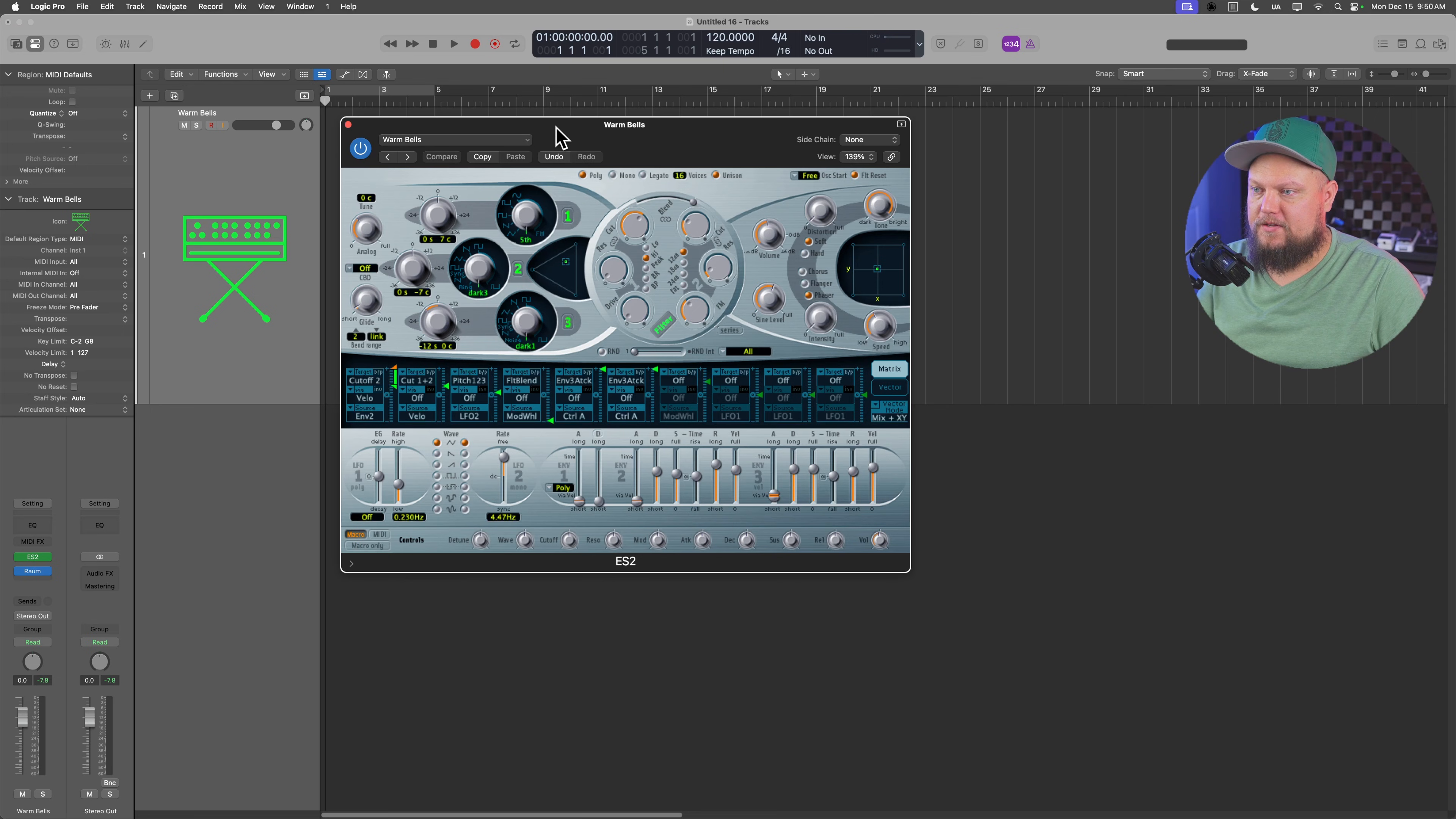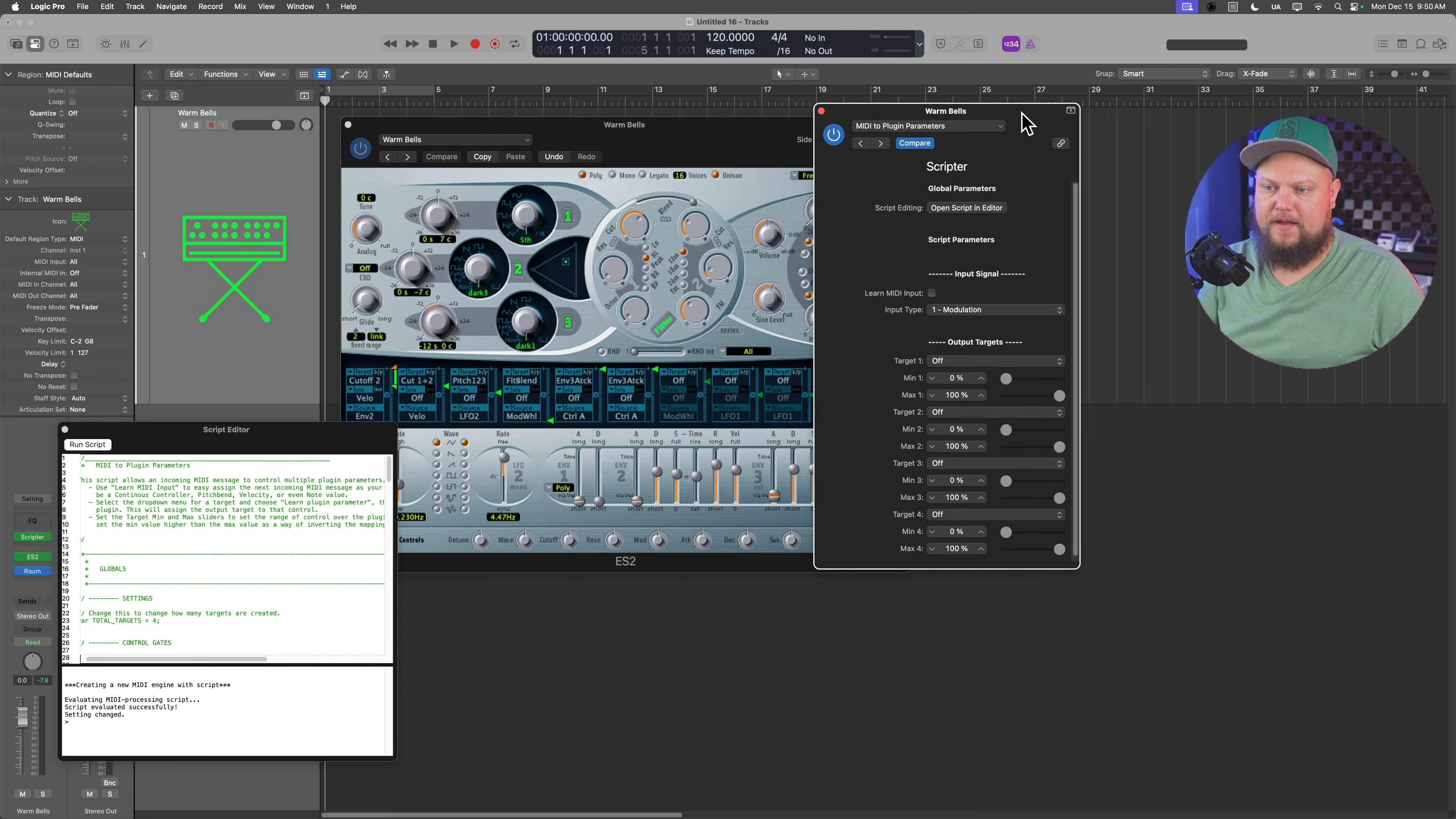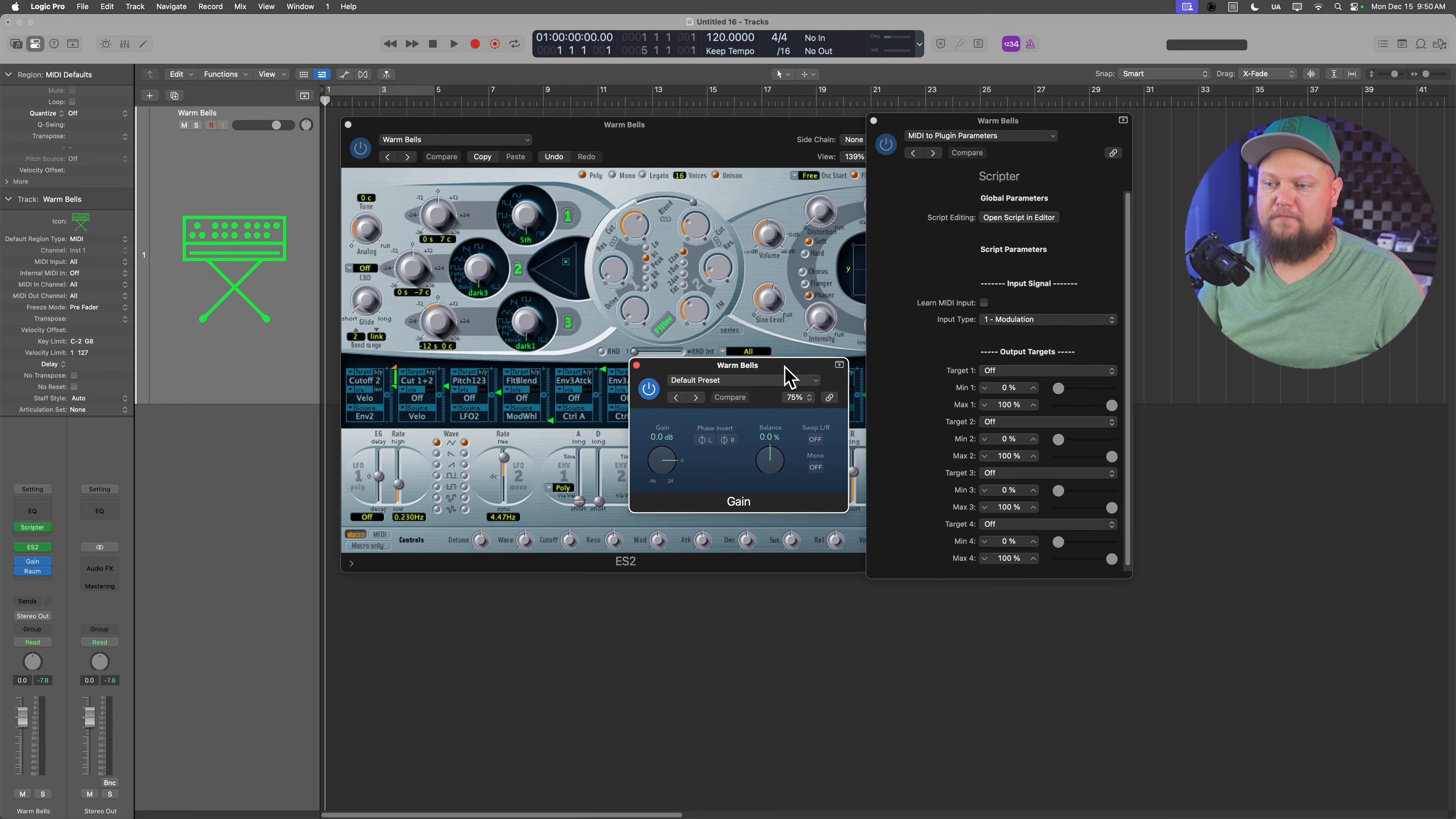So what I'm going to do now is I'm going to add the scripter plugin on my MIDI effects, and we're going to select a preset. We're going to select the MIDI to plugin parameters preset. And then before my reverb, I'm going to add the gain plugin.